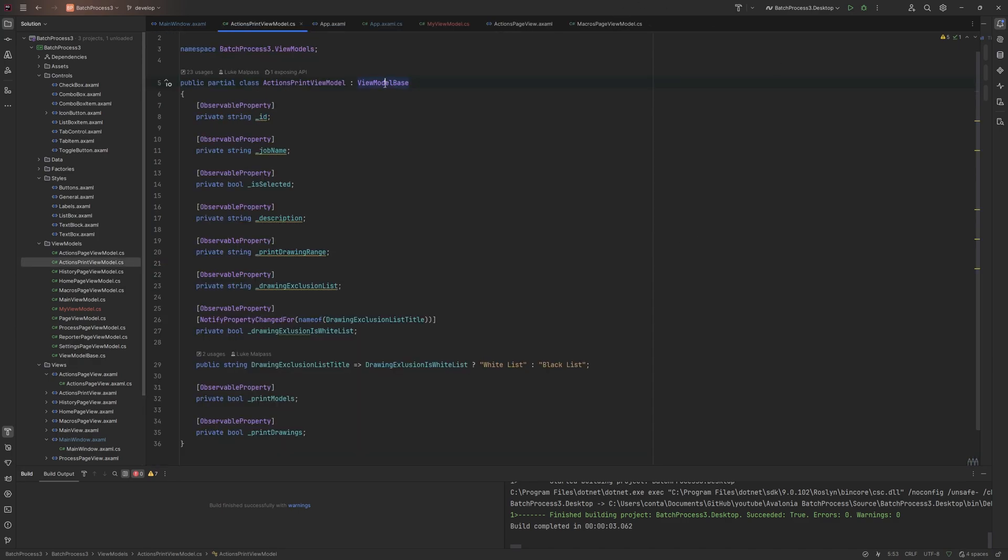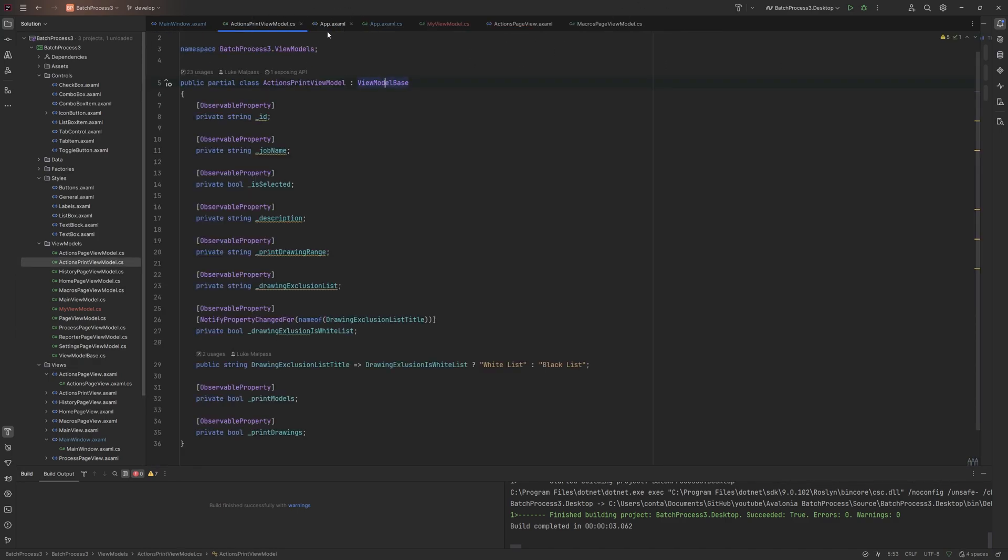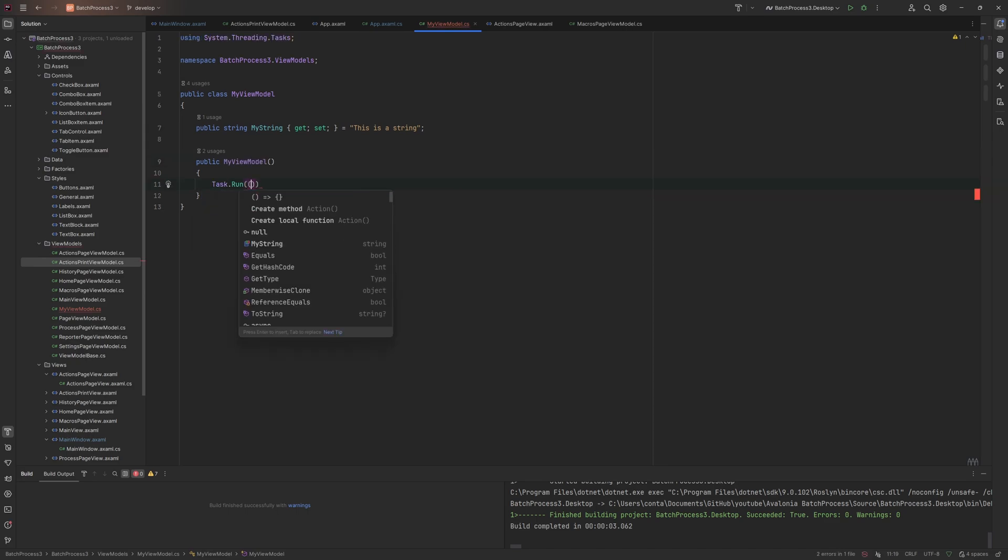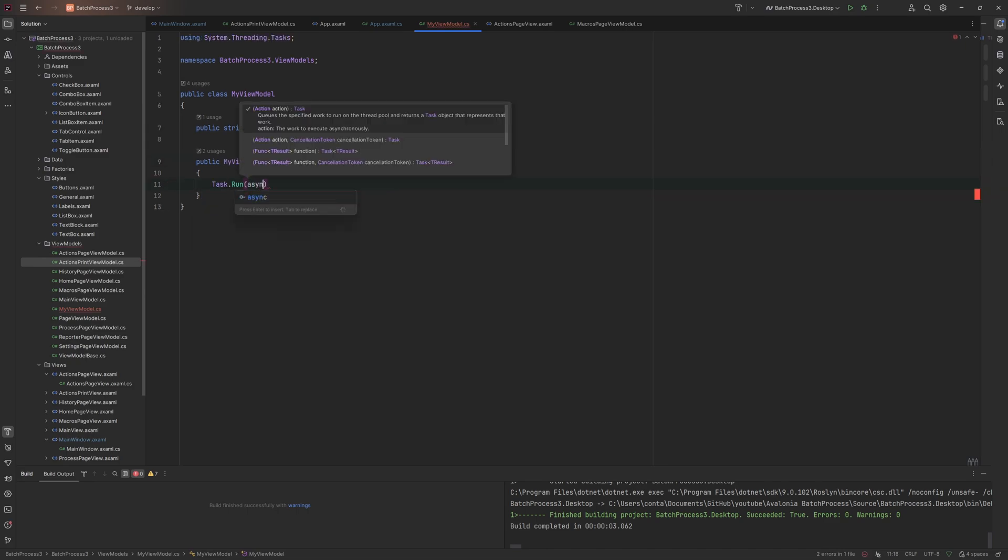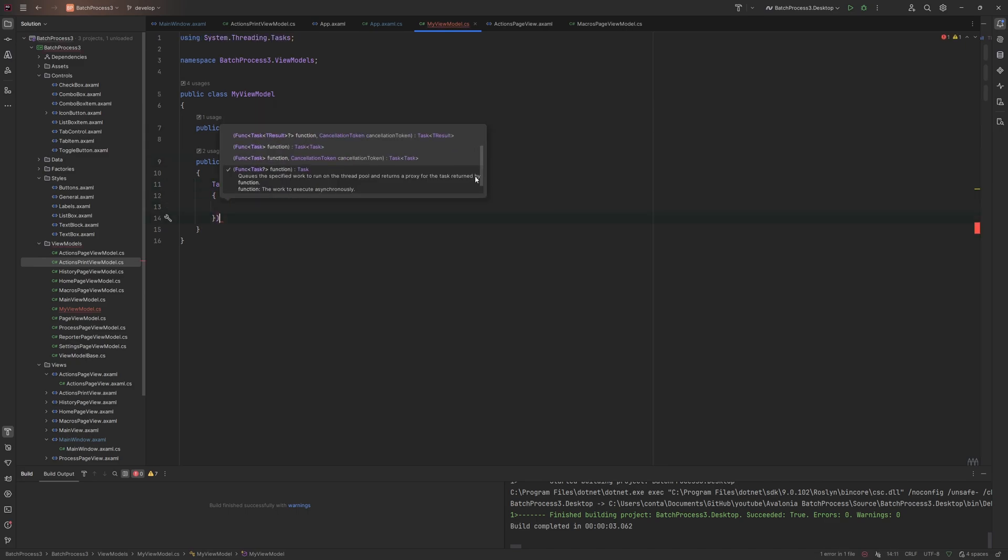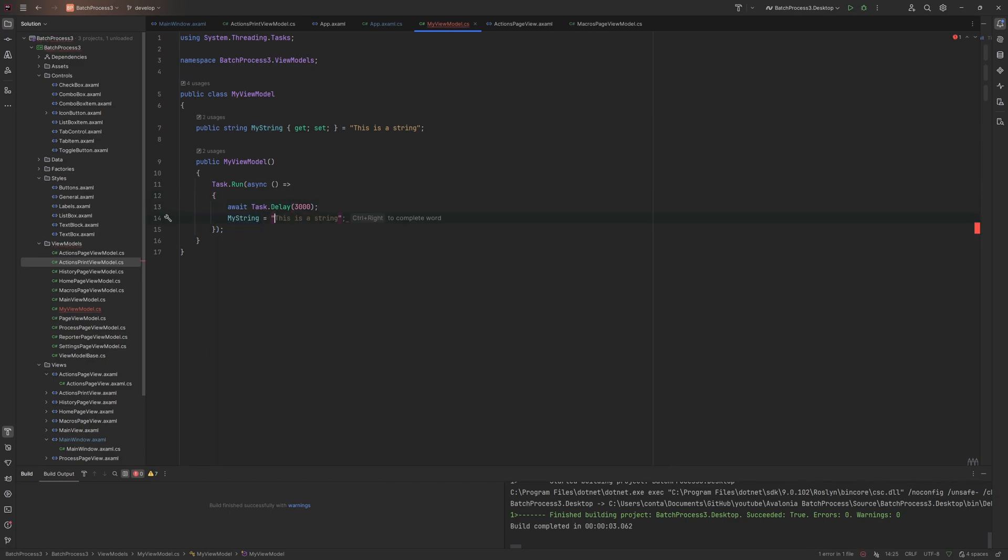You might be asking now, why do the view model classes need this observable object? The issue comes in when we start to change the data. Let's create a constructor and simulate something happening. We'll do a new task run async, spin off a new thread, await for three seconds. After this, we're going to change MyString to 'new string info'.